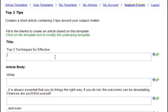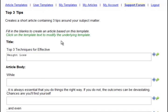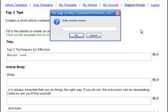Let me demonstrate something else. Let's say we have Top 3 Techniques for Effective Weight Loss. This system also supports spinning. Let me show you what that is. If I click the plus icon and type in an alternative, Loss of Weight, then click OK.